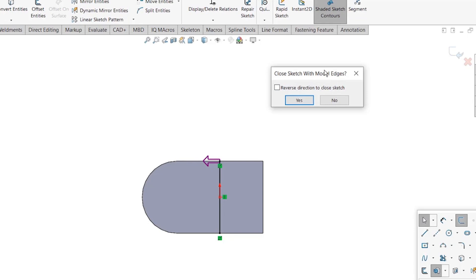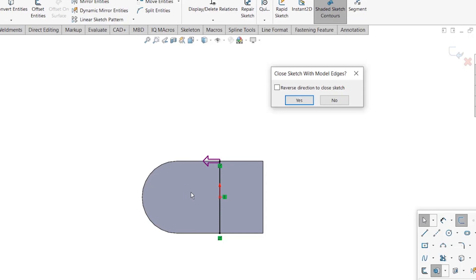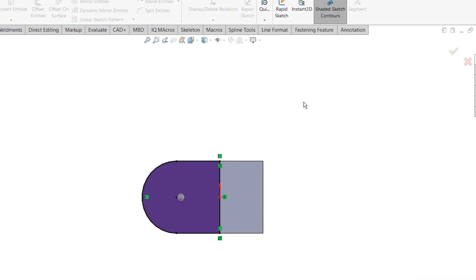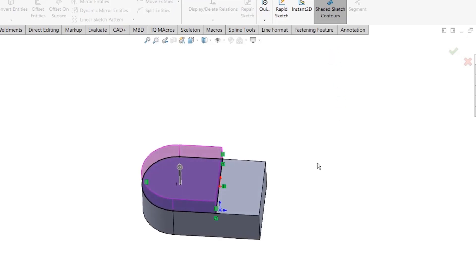Now when I'm extruding this, notice I'm getting a message: SolidWorks offers to close the sketch using the model edges. This is actually a little bit misleading—it says using model edges, but you're going to find out that it's actually going to convert the whole face to sketch entities and then it's going to use this line to trim the face. You're going to see in a moment why that happens. You can always reverse the direction. I'm going to say yes to that and let's extrude also one inch, so you can see I'm going one inch. Let's go and accept the change.